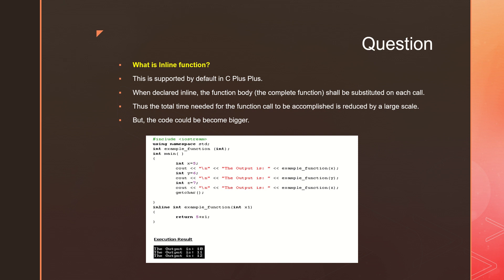You need not waste time in navigation. You need not worry about where will I go, where will I take the program counter's value, how do I update the program counter's content. All these you need not worry because we do not make it a real function. We have copy-pasted the content exactly from the function into the main code itself. But the only problem is the code could become a little bigger.